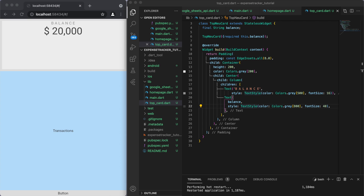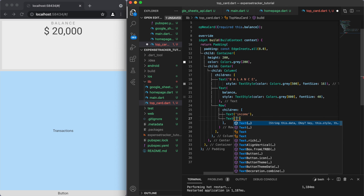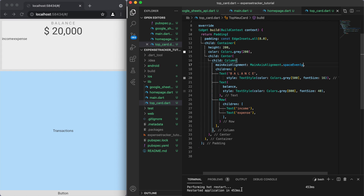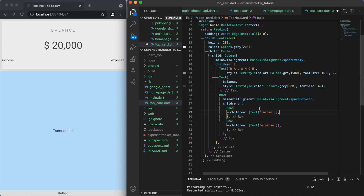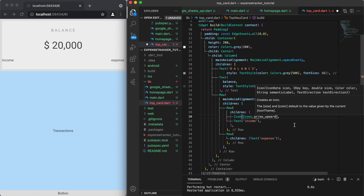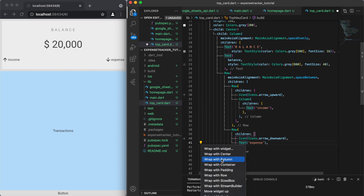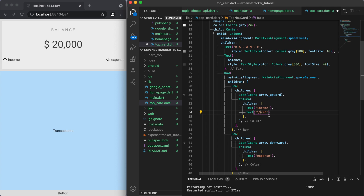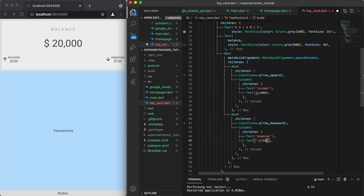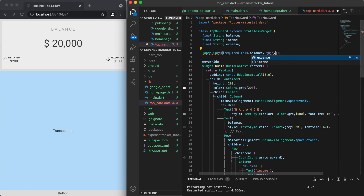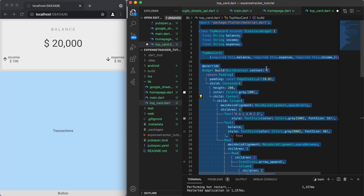Obviously we don't want to display a fixed number — this number is going to change a lot — so we're going to introduce a variable called balance and create the constructor for it, so when we come back to our home page we can now pass through the balance. Below it I also want to display the amount of income versus the amount of expense. I'll use columns and rows to lay this out, with an up arrow for income and a down arrow for expense, and show how much the amount is. Since the income and expense numbers will change a lot, we'll create variables for these as well.